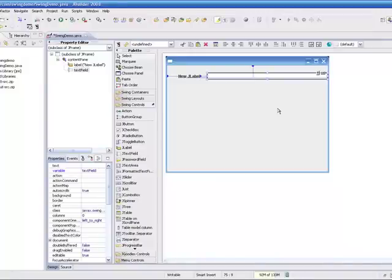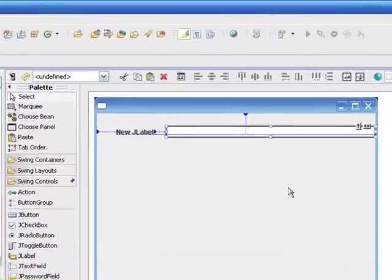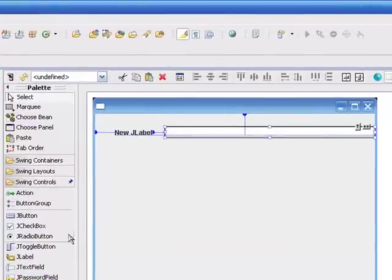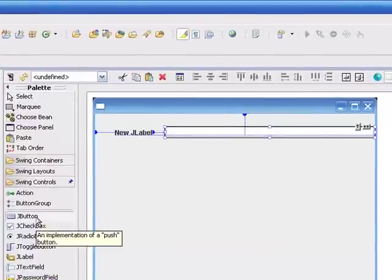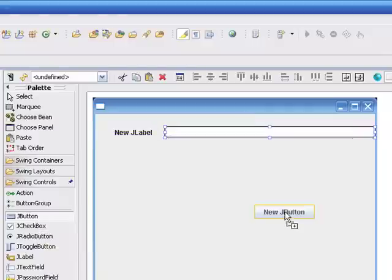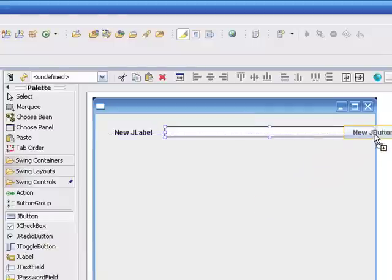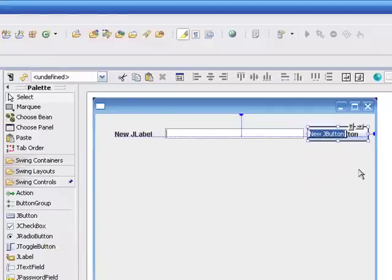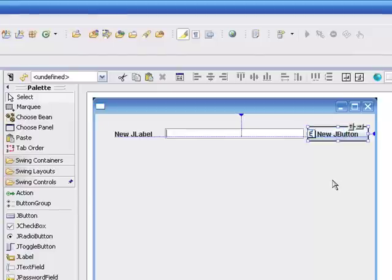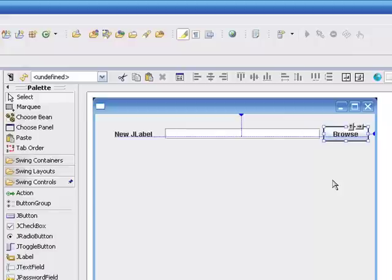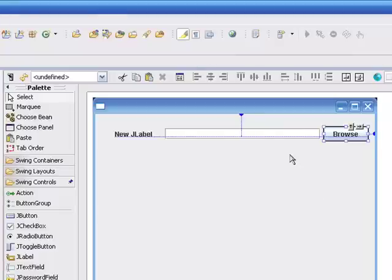And now we're going to take a button, and we're going to place this button just to the right of the text field we just put in. And notice when we drop this in, that text field will automatically get resized to make room for the button, and we'll change the text on the button to say Browse. And as soon as we do that, it resizes the button, and then keeps that text field anchored. So this is a nice feature of the Group Layout Manager, and something we can take advantage of in the Swing Designer.